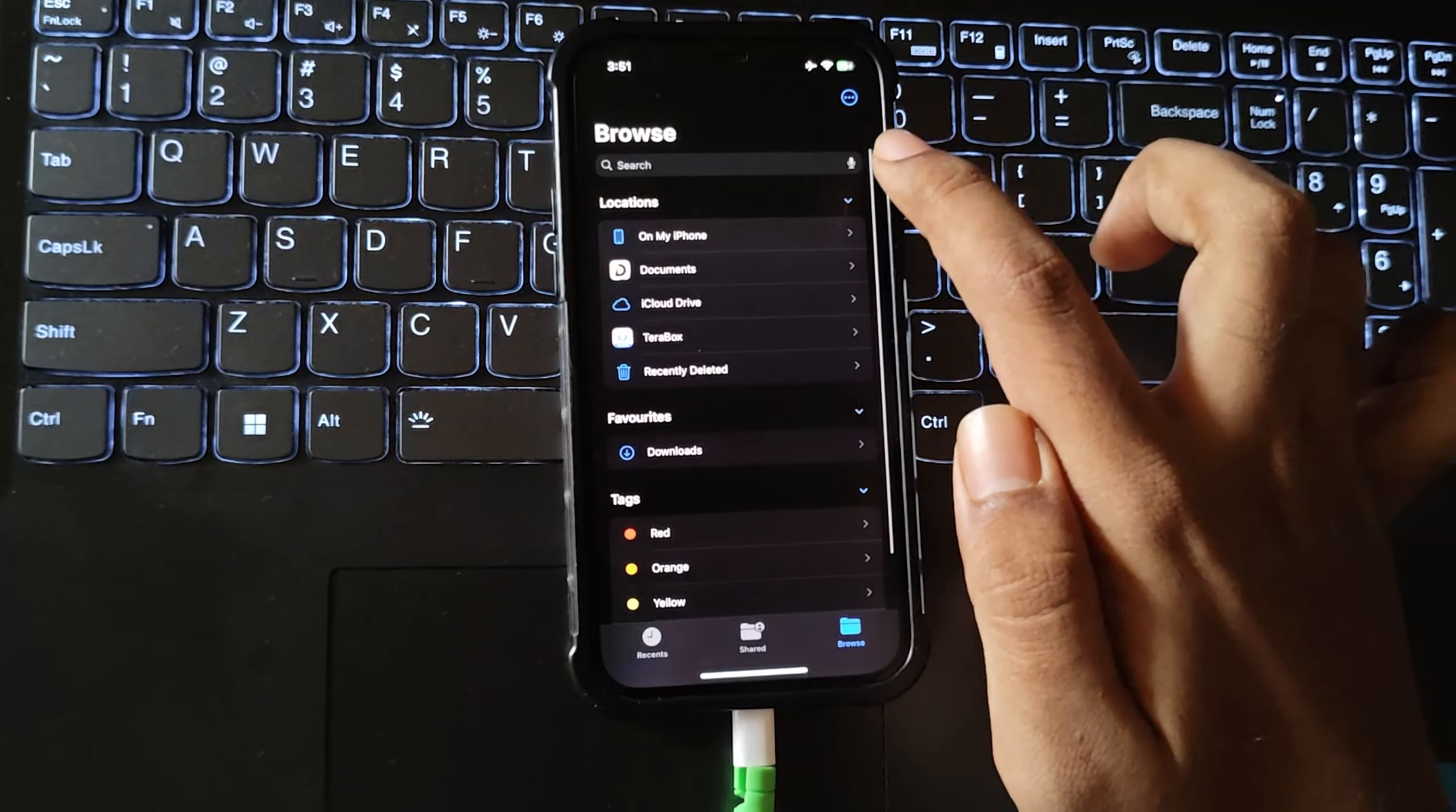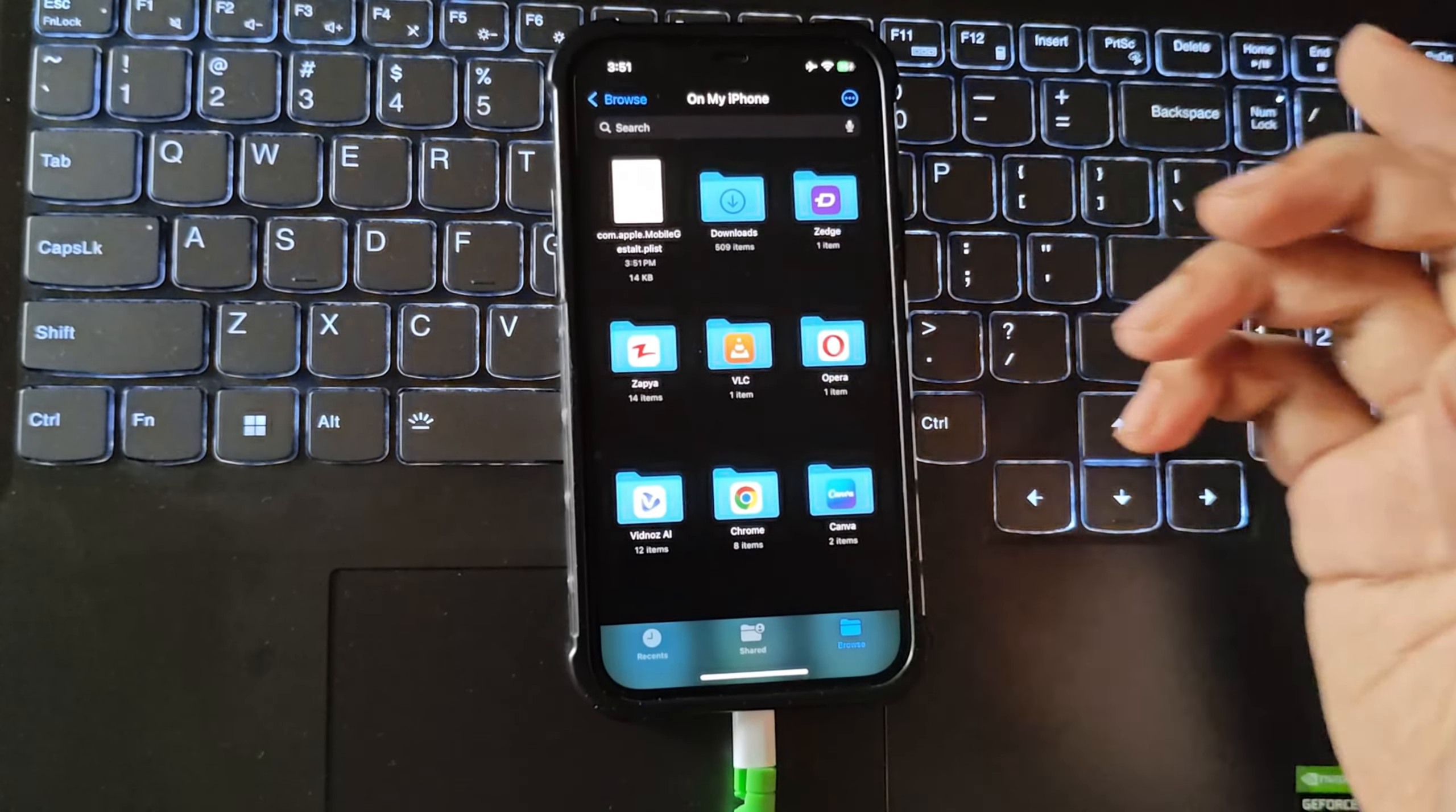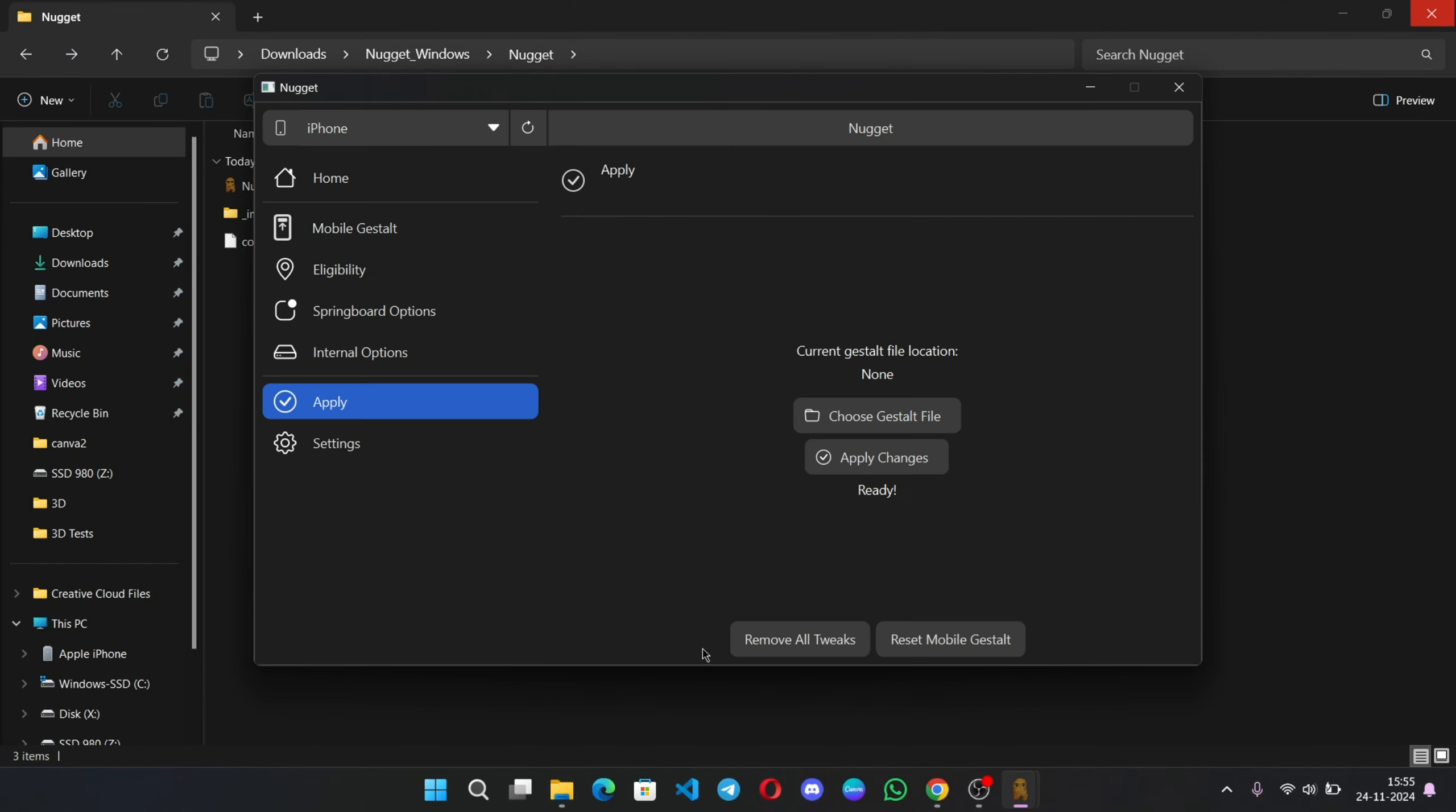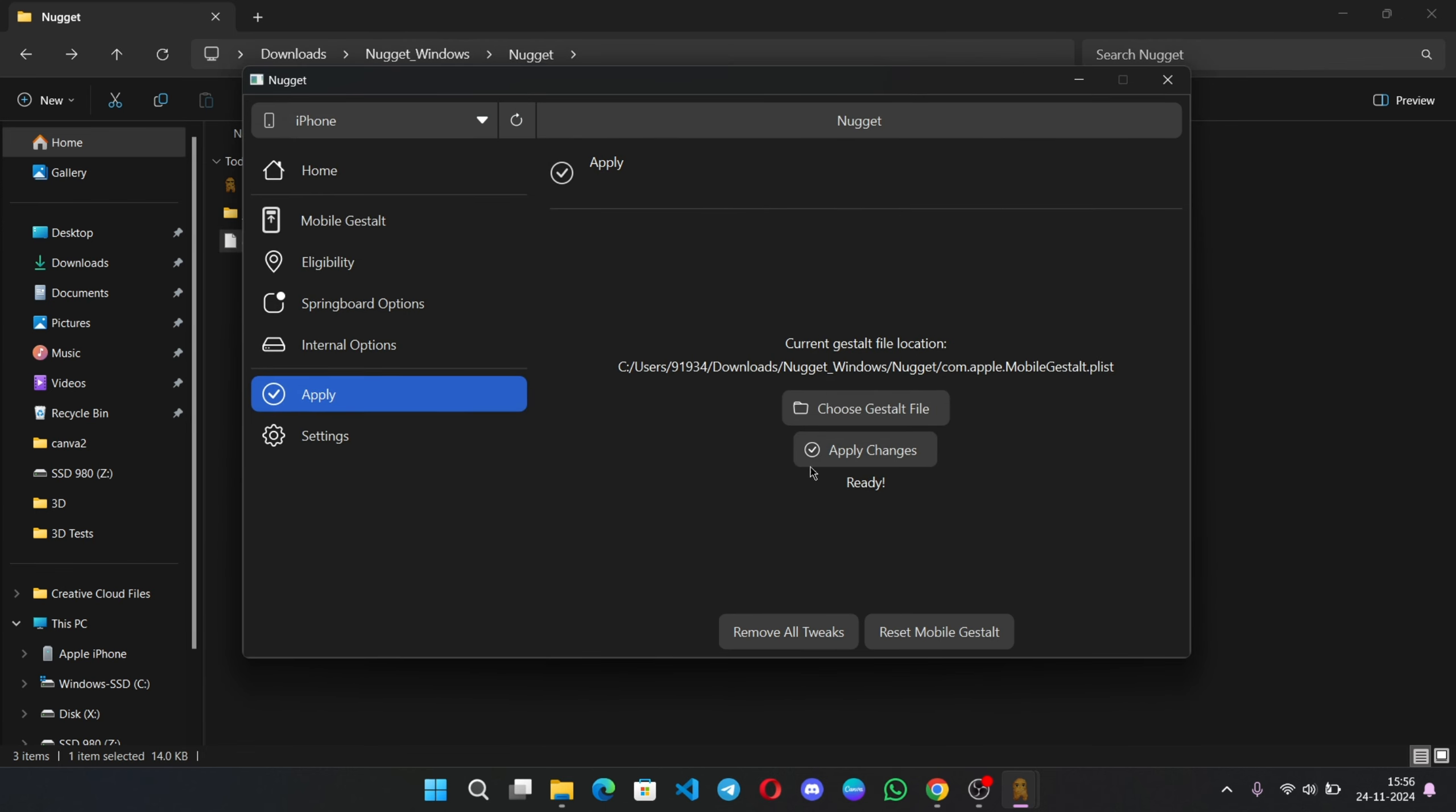Select the path to save the file to storage. Open files app. You need to copy this file to the system. And it's very important. Simply, I'll drag and drop the gestalt file to the system. Now, again, open Nugget tool. Choose the gestalt file which we imported.